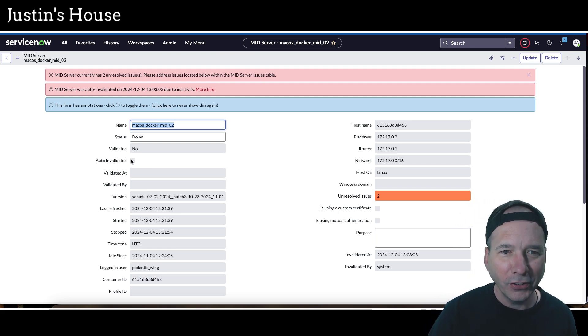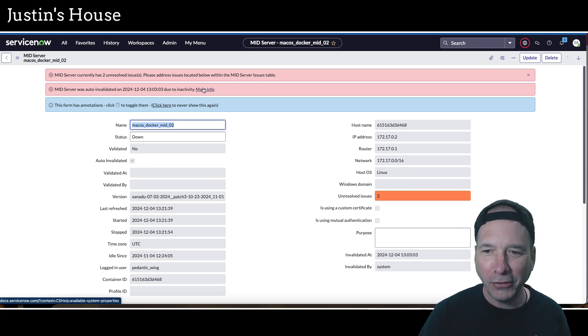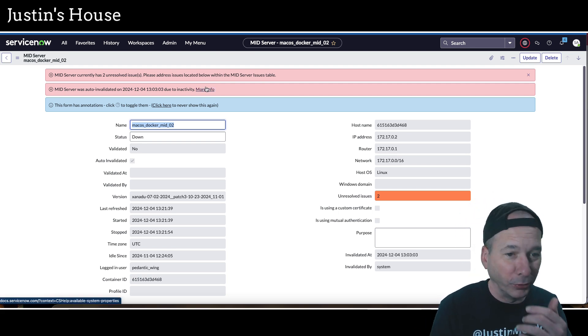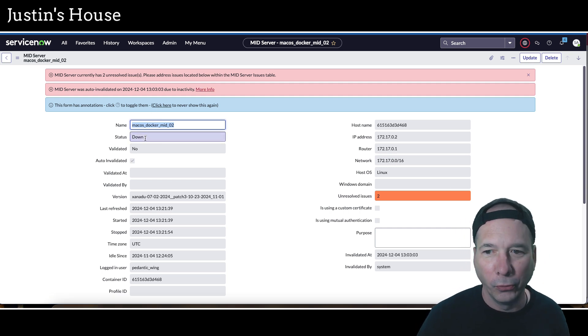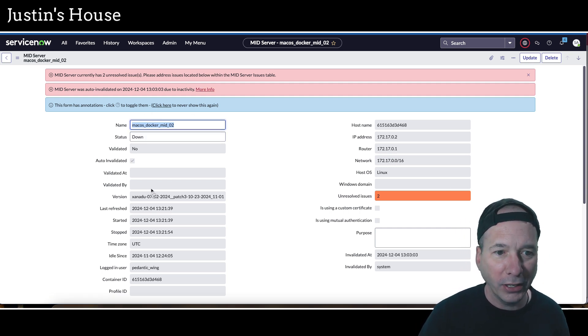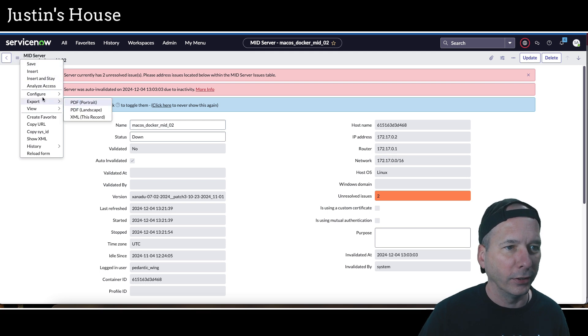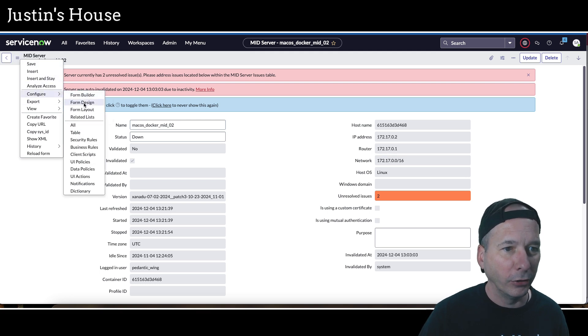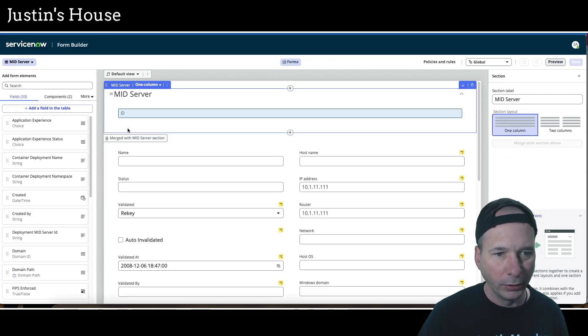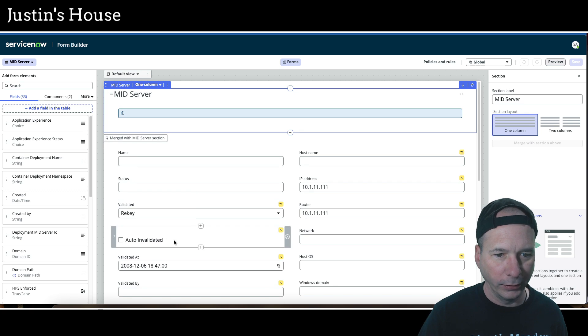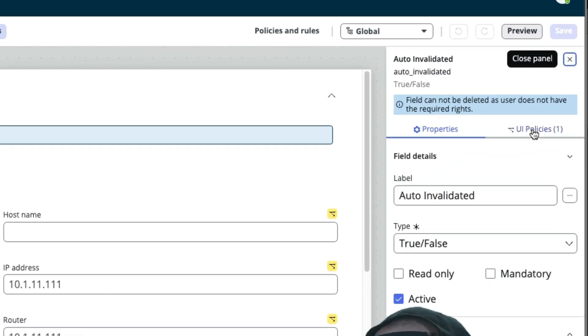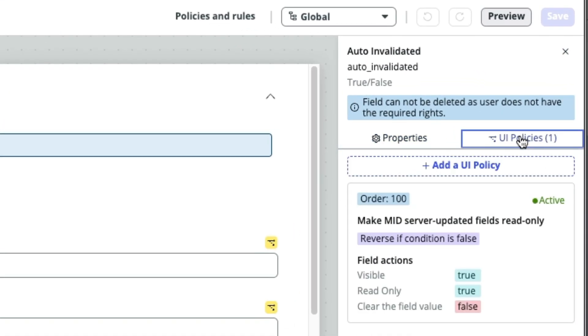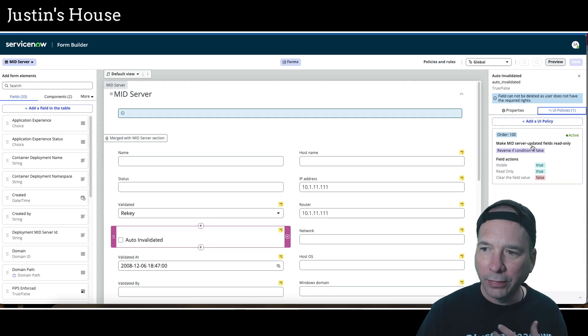We can't uncheck it. This is interesting. I've never had this happen before. Everything on this form is locked down. It must be a UI policy. Let's go into form builder and see. Is that actually set to read only? No, it's not set to read only, but there is a UI policy. Make mid server updated fields read only, reverse if condition is false. Okay, that's fine.